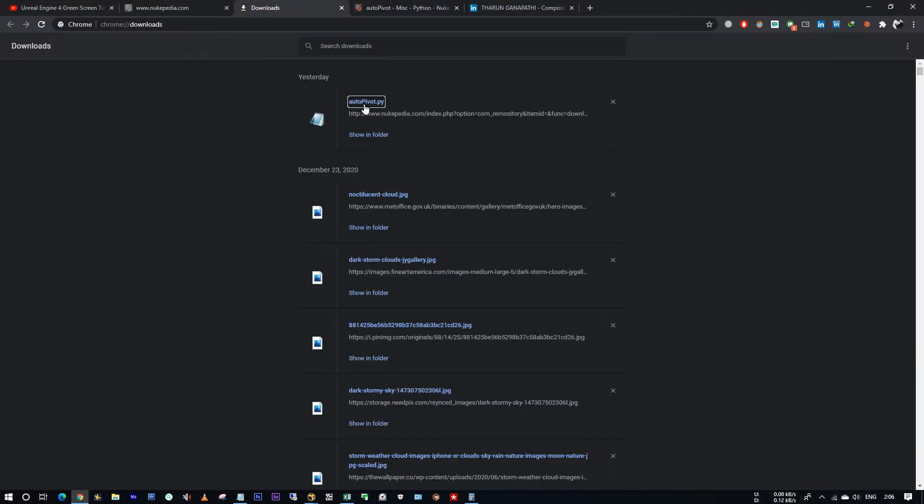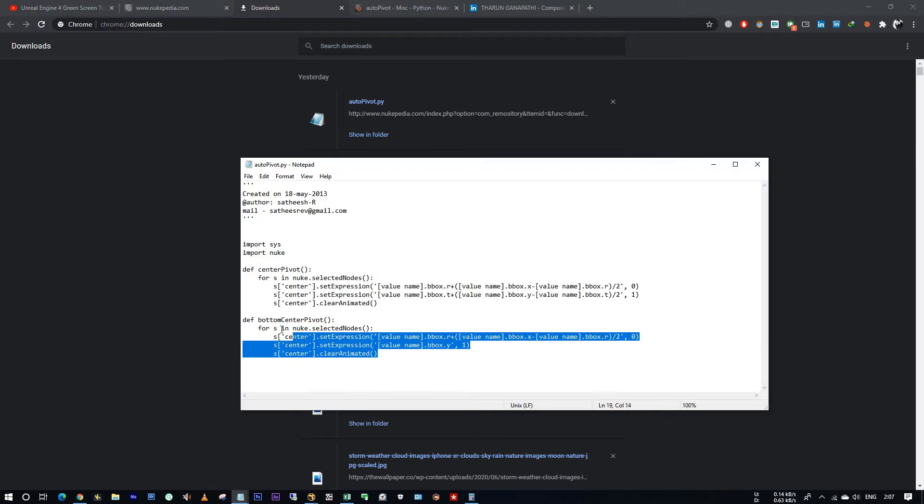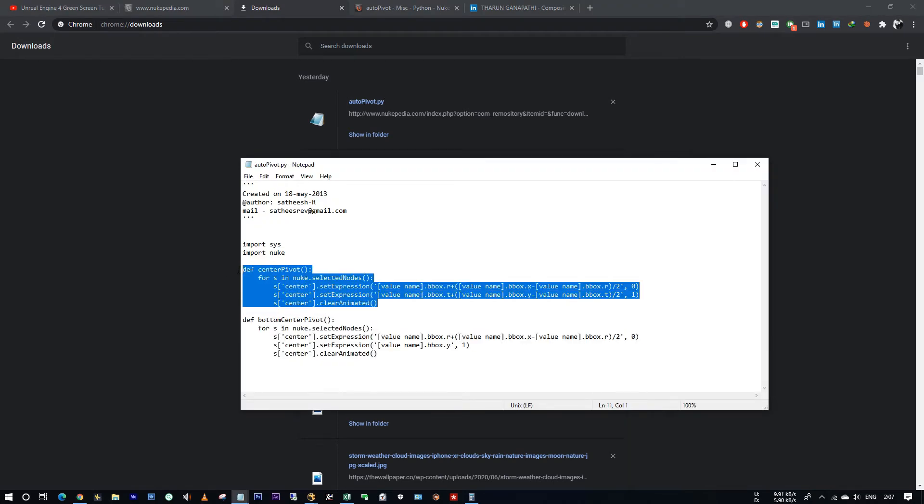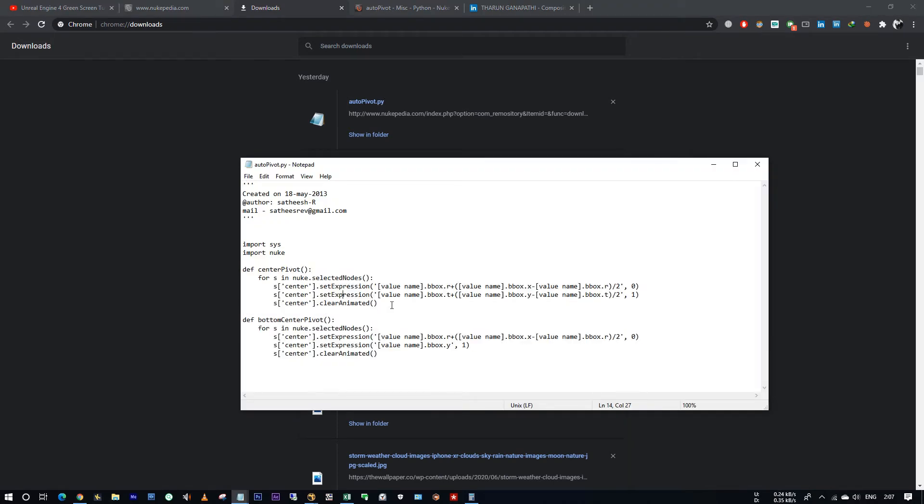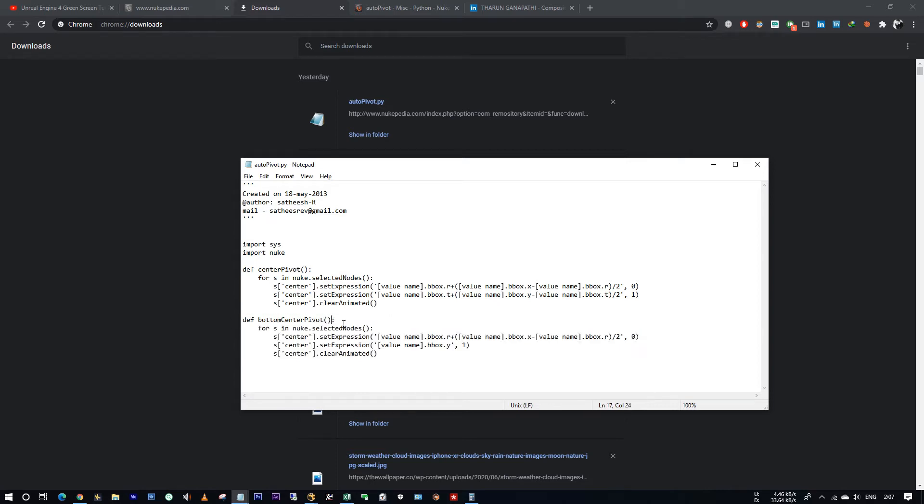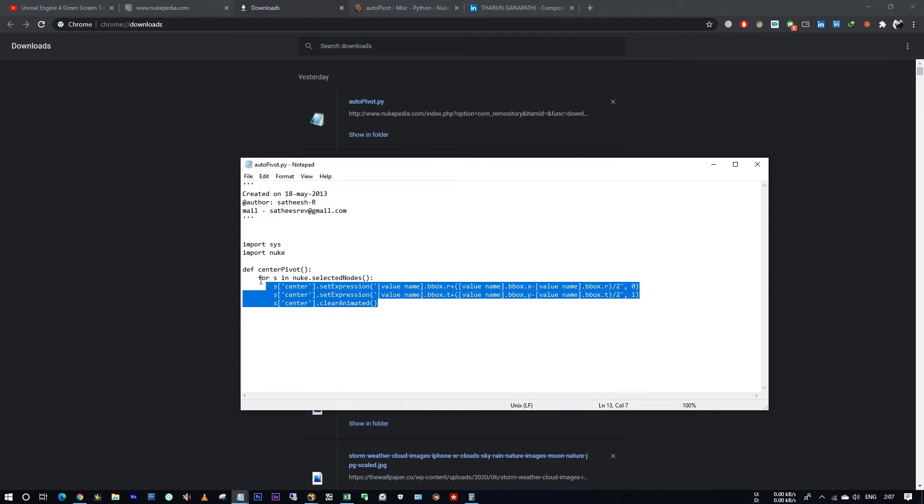Here he gave two scripts, right? One is to set the pivot at the center and another one is to set the pivot point at the bottom center. Okay, we don't want this. I am copying this.